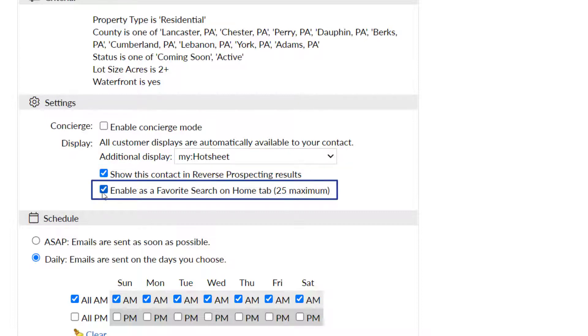Enabling as a favorite search will make this search appear as a shortcut in the favorite search section under clients, carts, and favorite searches.